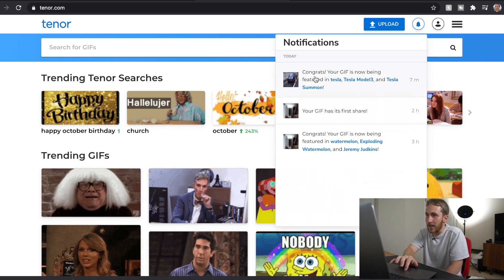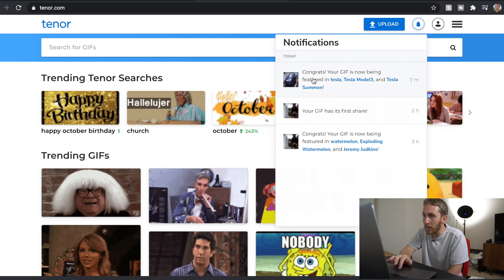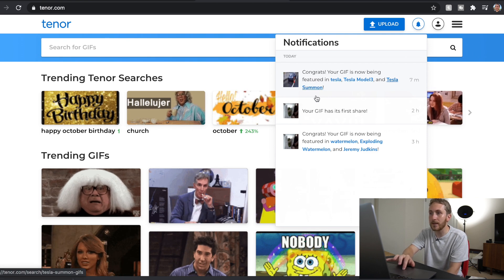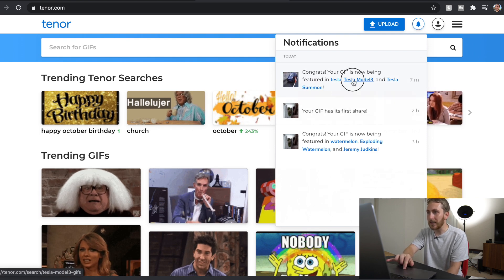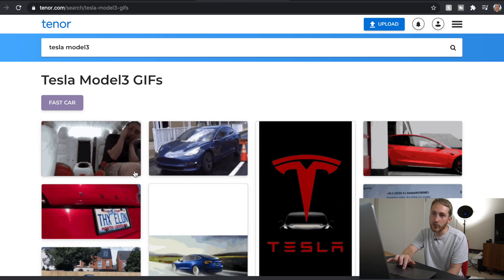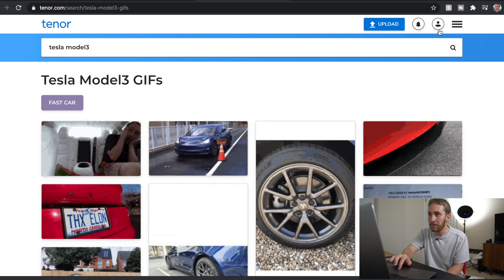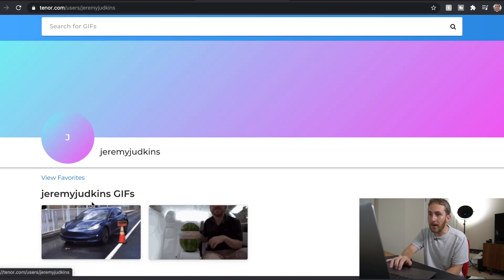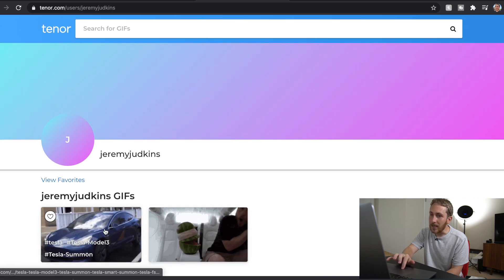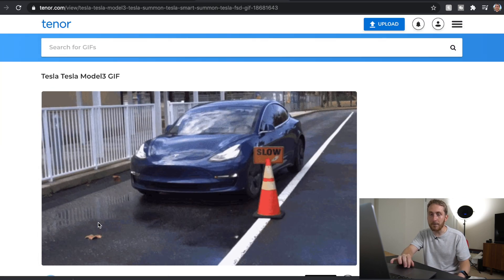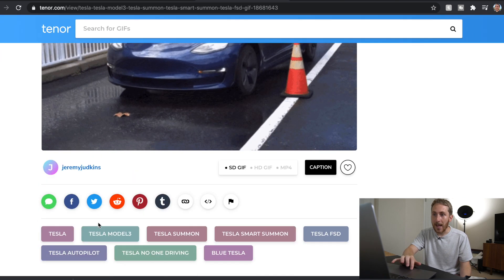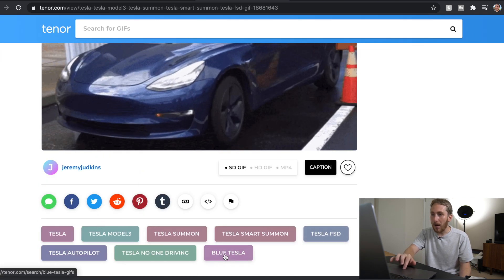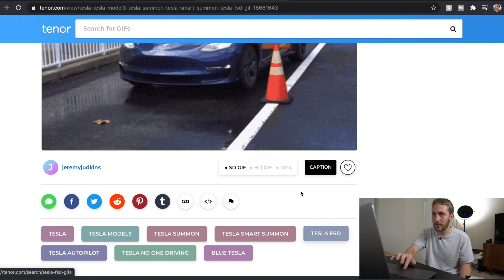So right here you can see it says congrats, your GIF is now being featured in Tesla, Tesla Model 3, and Tesla Summon. So if we click one there's both of our GIFs number one and two, so that's pretty cool. If we go into my profile you can now see it has the hashtags. That means it has been approved and should be searchable by all of these hashtags right here.